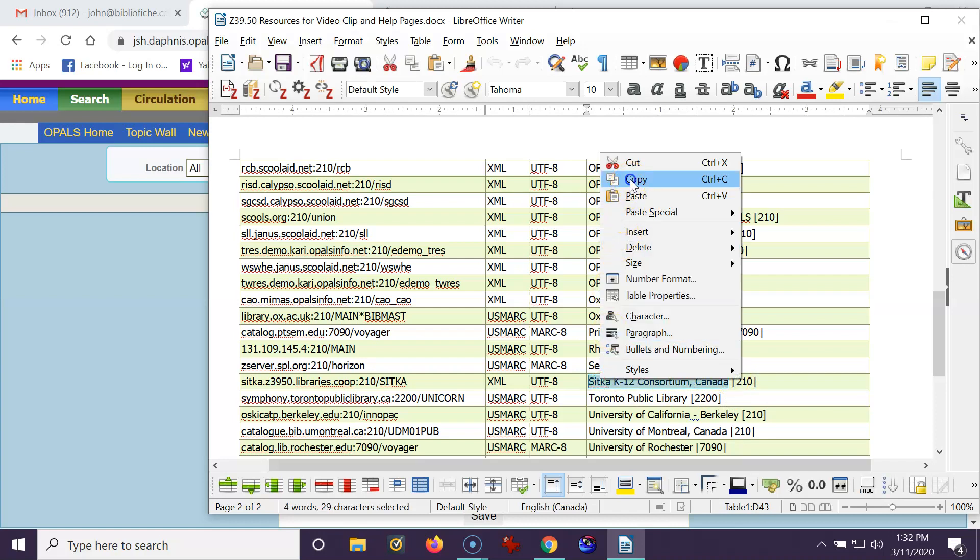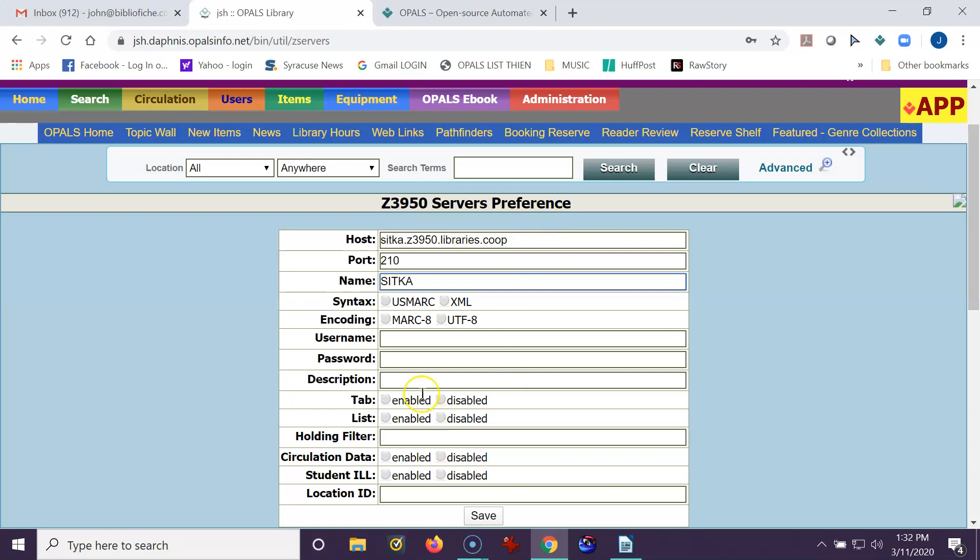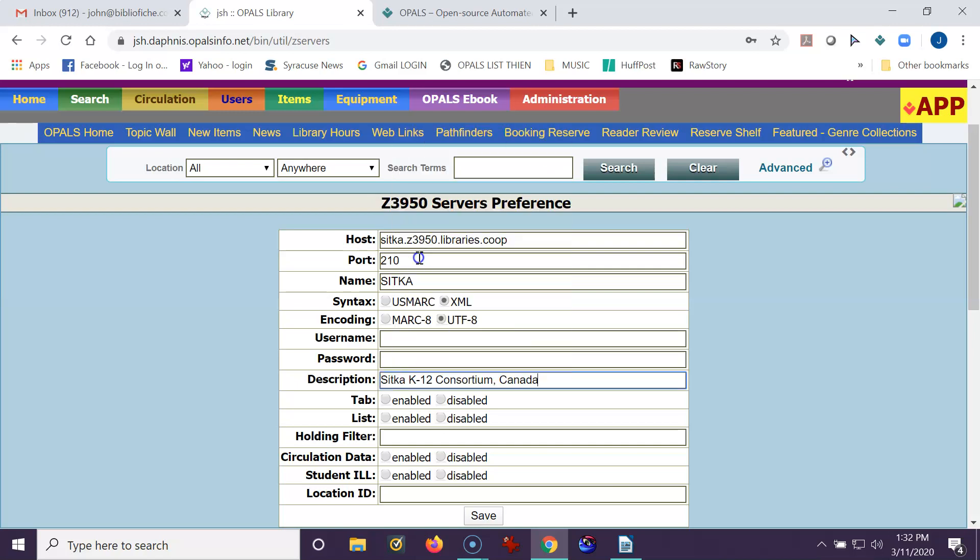There we go. So XML UTF-8. So I'm going to minimize this. Go back here. It's XML UTF-8. No username needed. No password needed. Description will be the name of the site. Sitka K-12 Consortium.